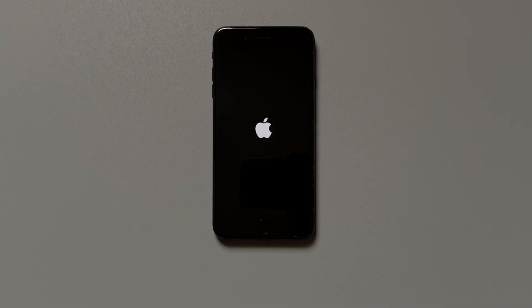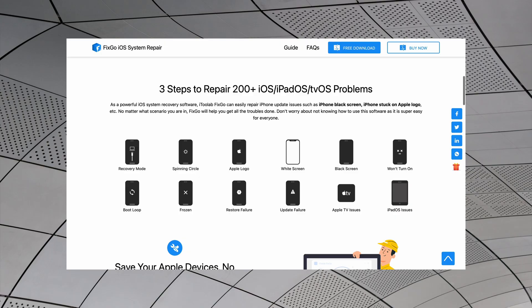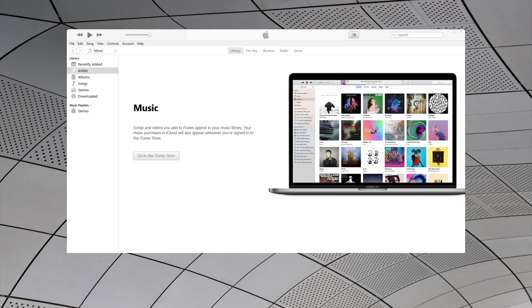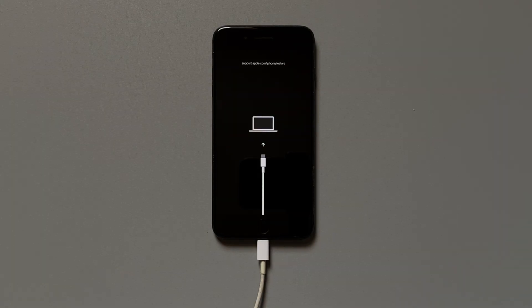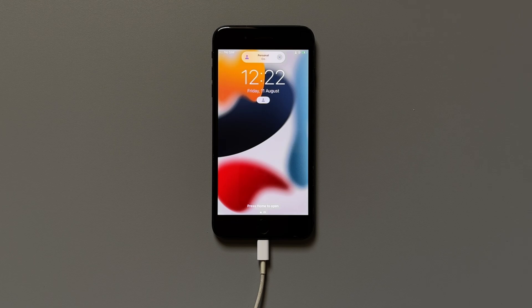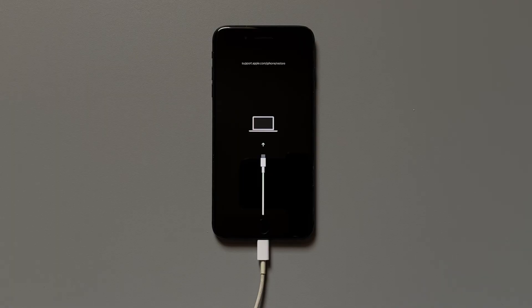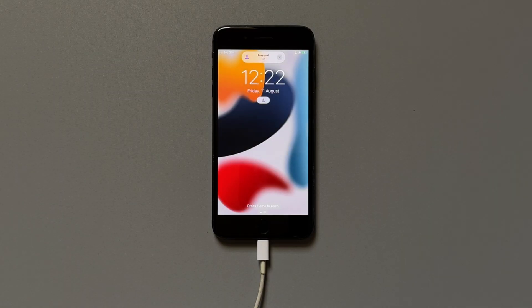In case your iPhone is stuck on the Apple logo, keeps turning on and off, or you are facing any software or device-related bugs serious enough to affect your iPhone — bugs that make your device undetectable by software like iTunes — putting your iPhone in recovery mode makes it detectable again, making fixing them possible. In this video, I'll show you how to put your iPhone in recovery mode and exit it using two ways.